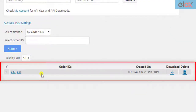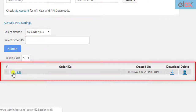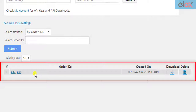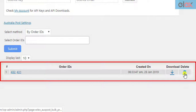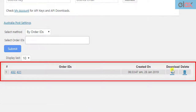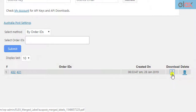The Add-on creates shipments for these two orders, generates four shipping labels, and merges them into a single PDF. If you are not happy with the selection, you can delete the instance by clicking on the respective Delete icon. To download the PDF file, click on the Download icon.